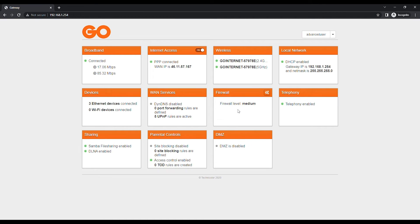Instead of Sign In at the top right, you should now see Advanced User to confirm that you have logged in with the right account.